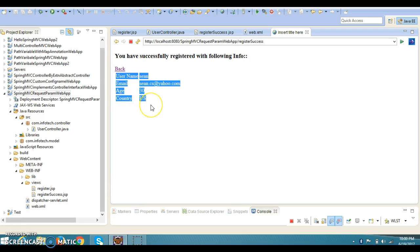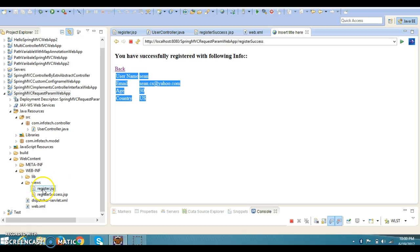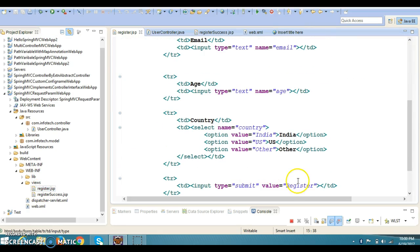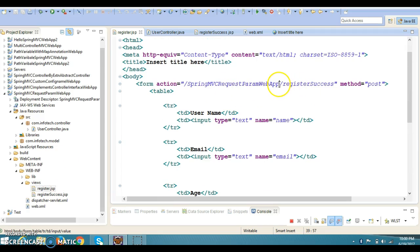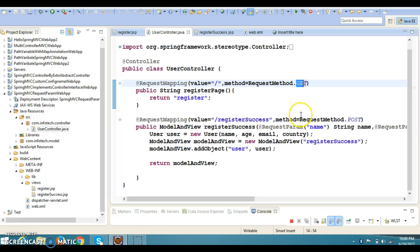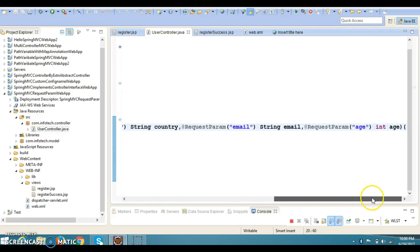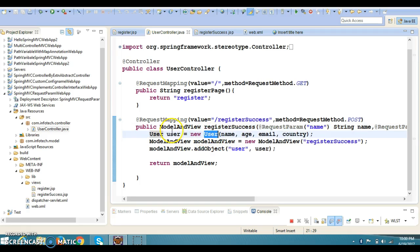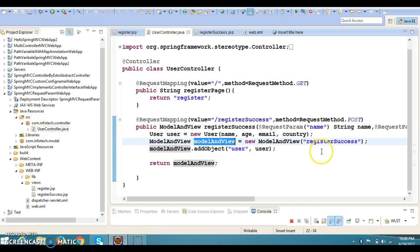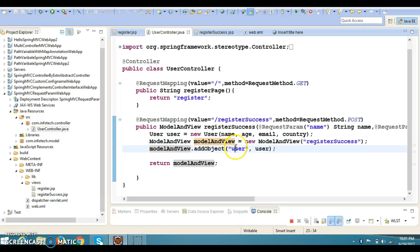These are the details about the user entered on the first page. In a real scenario, when the user fills this form and clicks the Register button, the request goes to the request handler method mapped with URL pattern slash register-success and the POST method. In the controller, this is the method where we are collecting every request parameter using the @RequestParam annotation, and then setting the user object by calling its constructor.